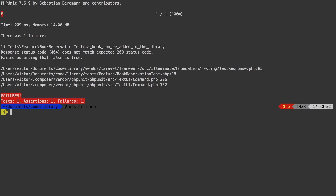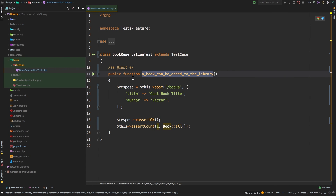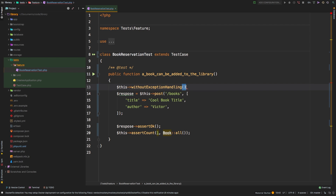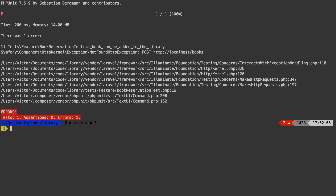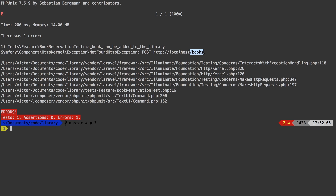Now with that line, if we run the test we get a much more specific error — a NotFoundHttpException. Basically, there is no POST route for /books, which makes sense since we haven't written that yet. So let's go back to the web routes file.